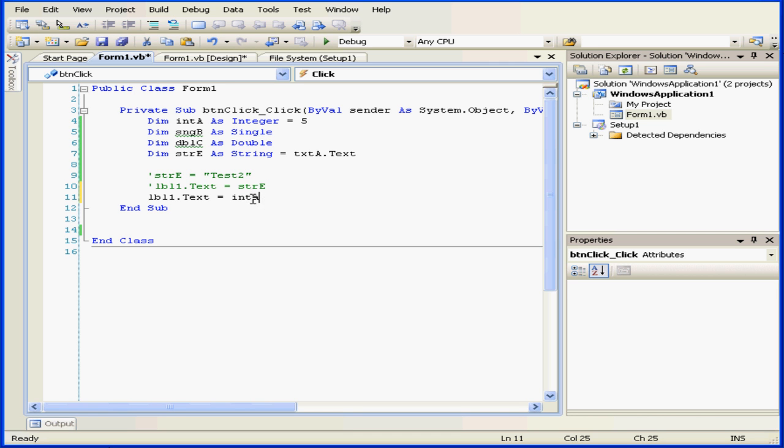By the way, you see here how I've typed the variable name int A in all lowercase letters. Up above, I've declared and initialized it with different casing.